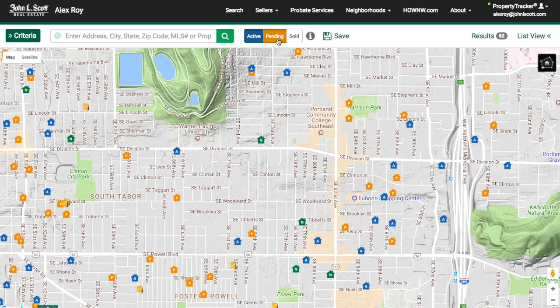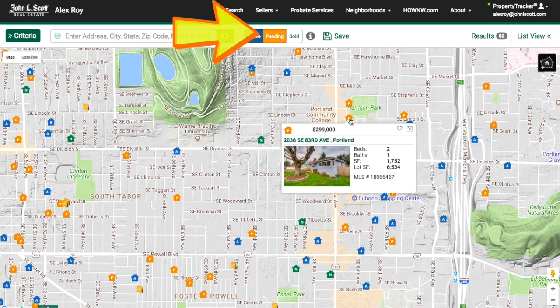To see homes that are pending, click the pending button at the top and all of the current pending homes are identified with an orange icon.